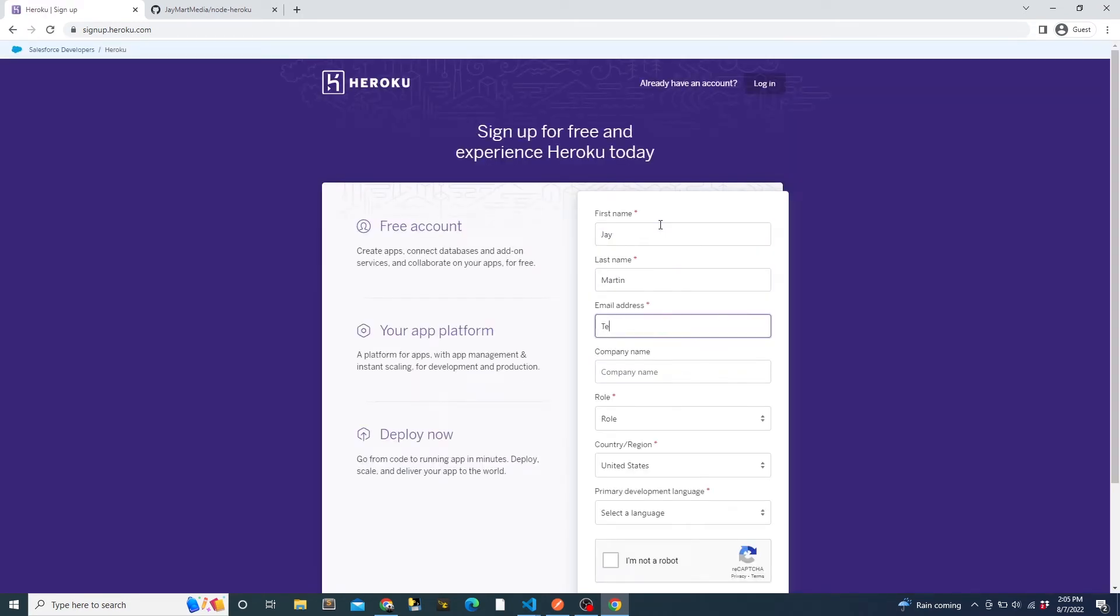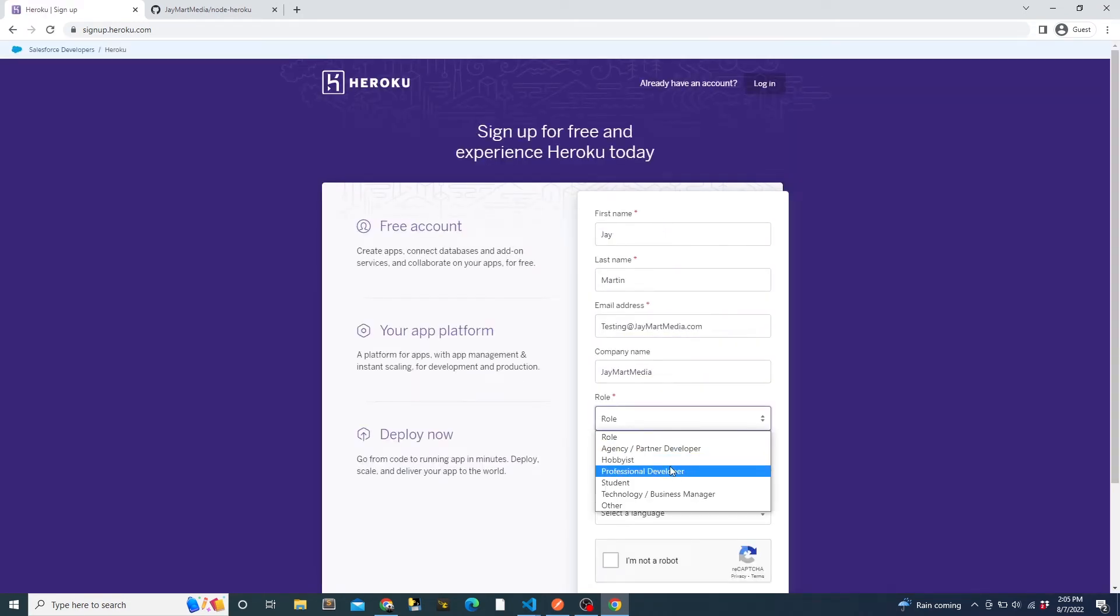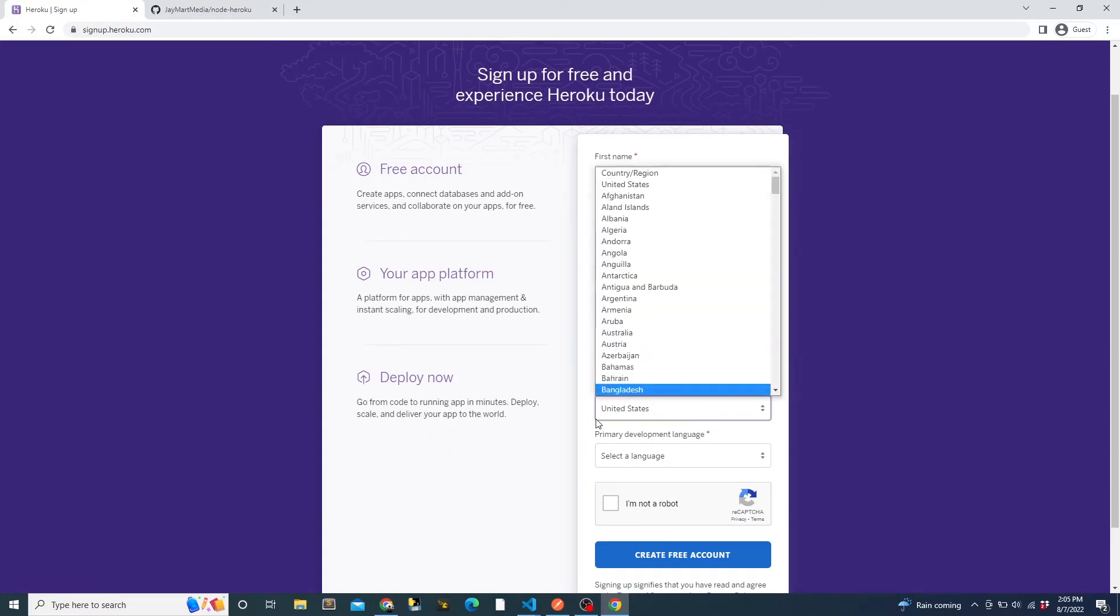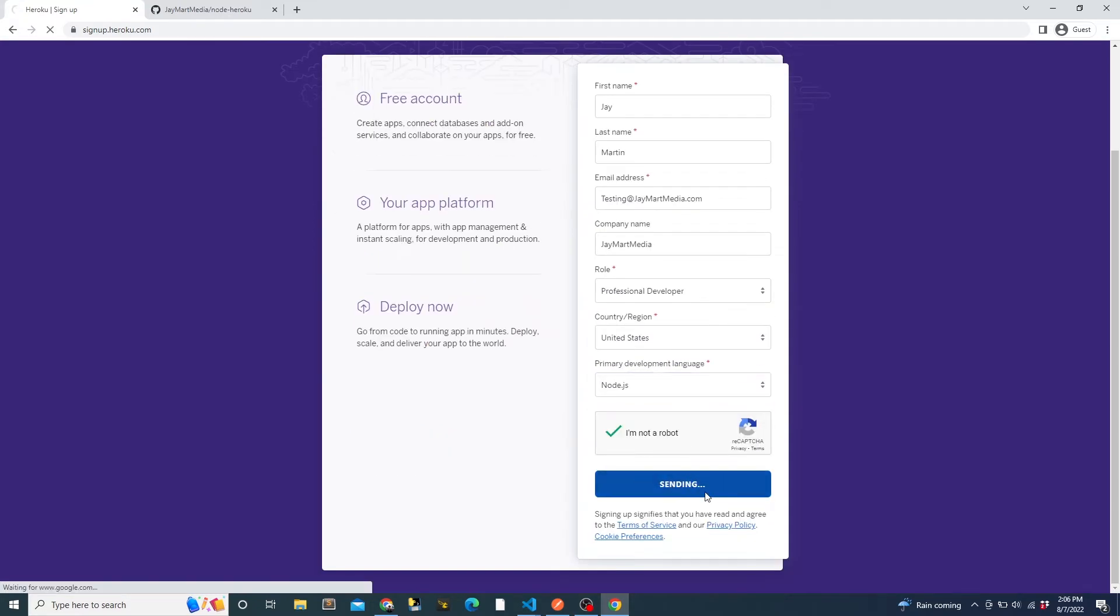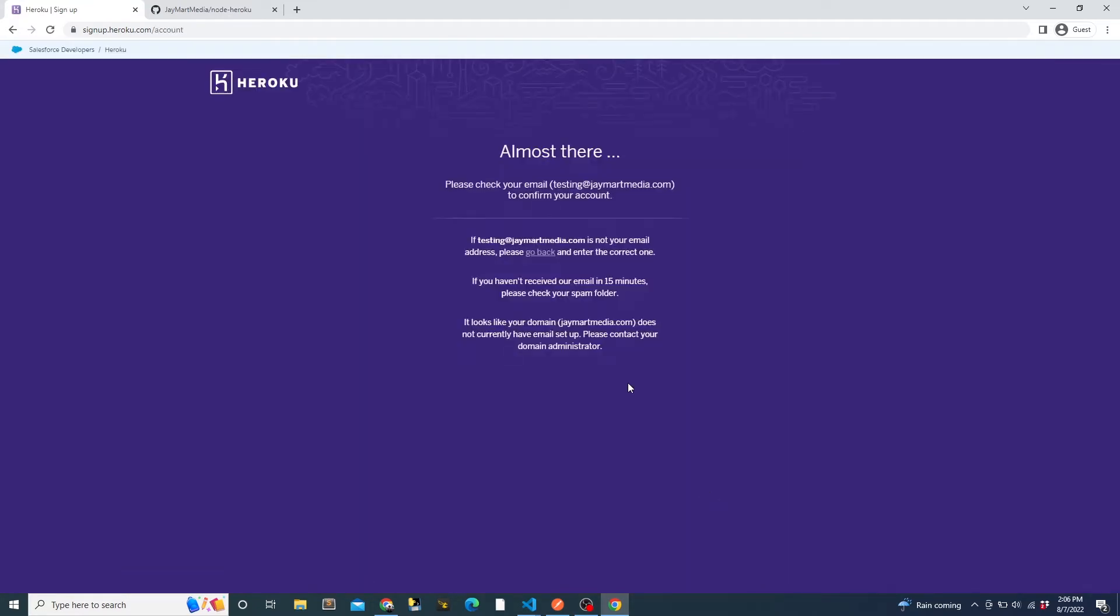Now we'll go to heroku.com and create an account. Then once you've entered your information, Heroku will send you a verification email. Go to the email and click on the verification link, which will take you to the page to set your password. Once you've entered your password, you can come back to Heroku and log in.